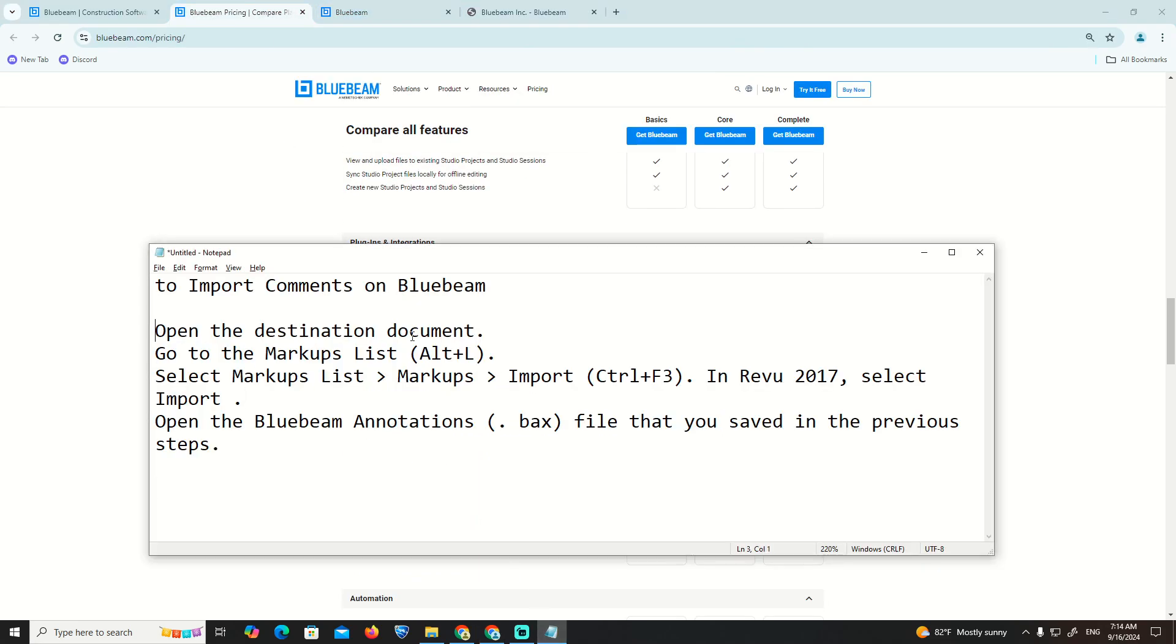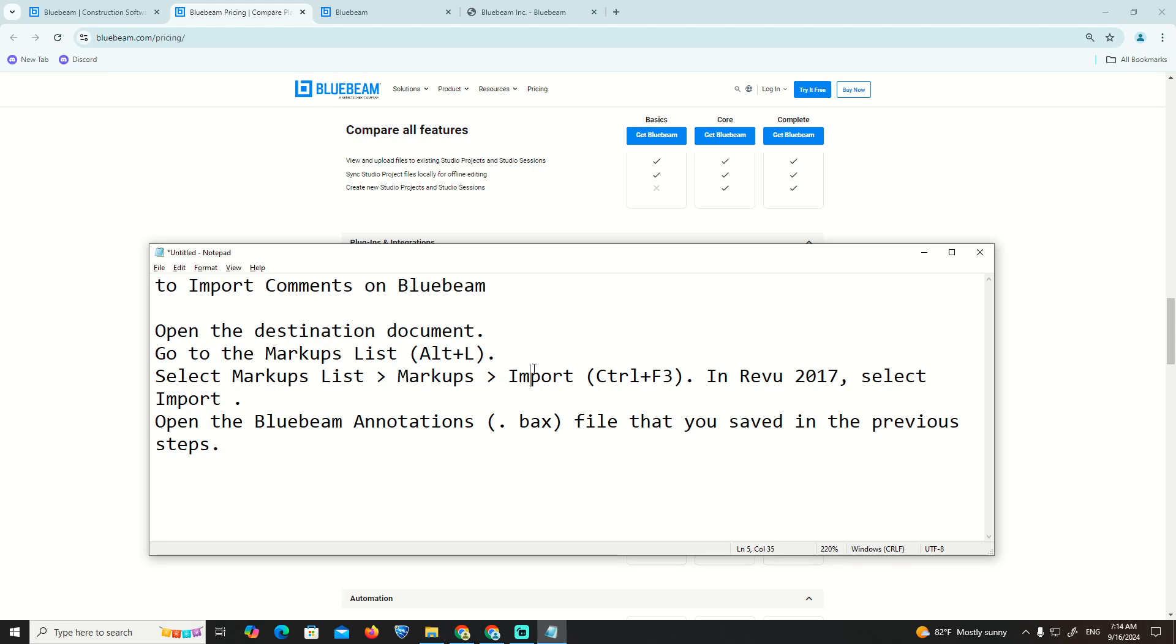First, open the destination document. Go to the markups list (Alt+N), and then select the list and set it to markups. Then import (Ctrl+I) - select import.